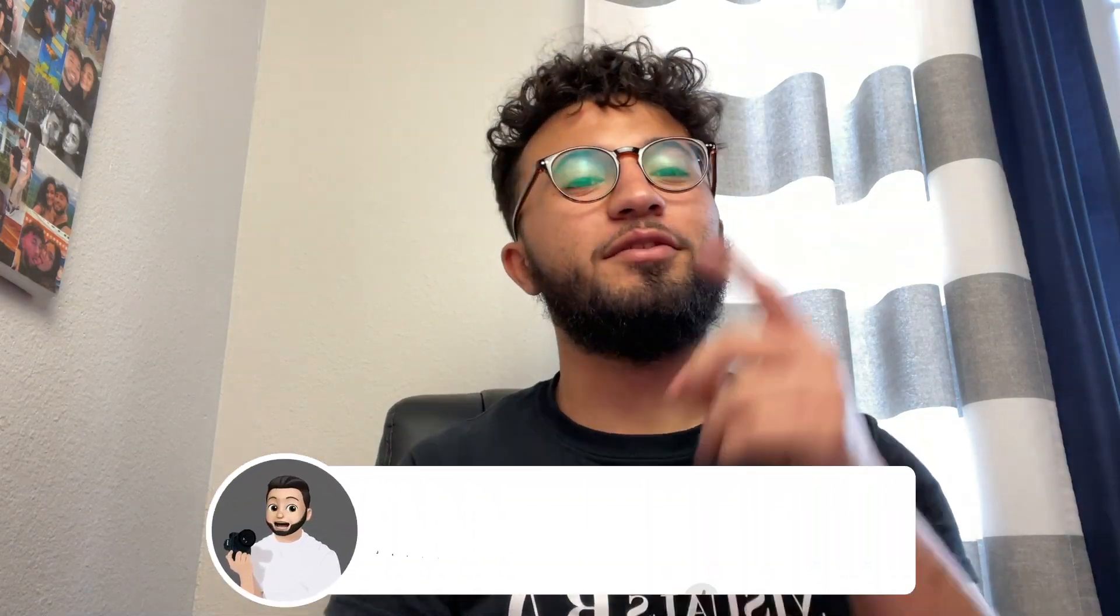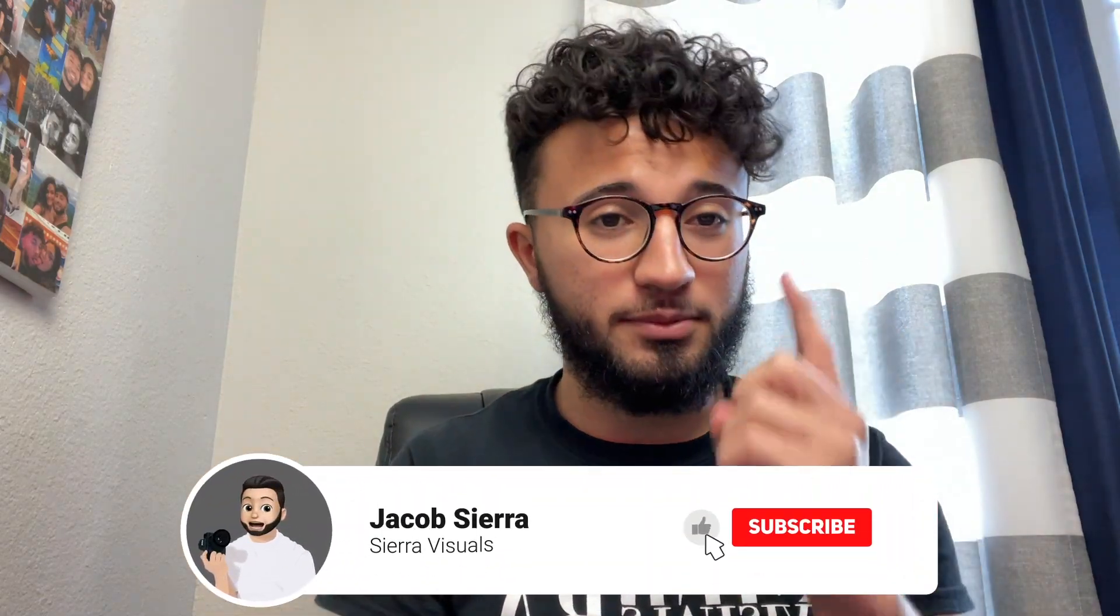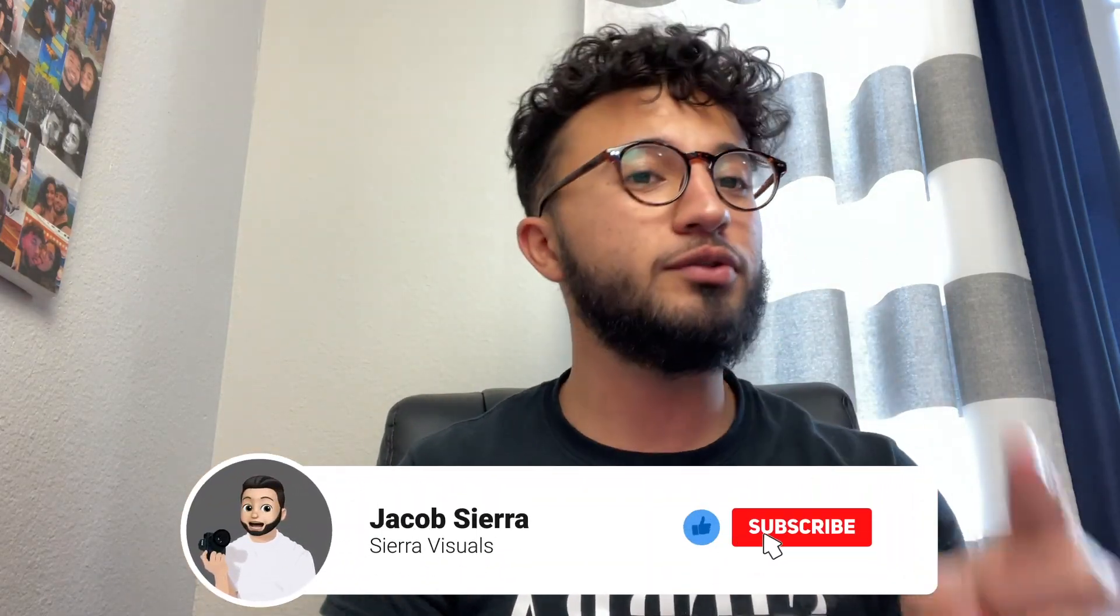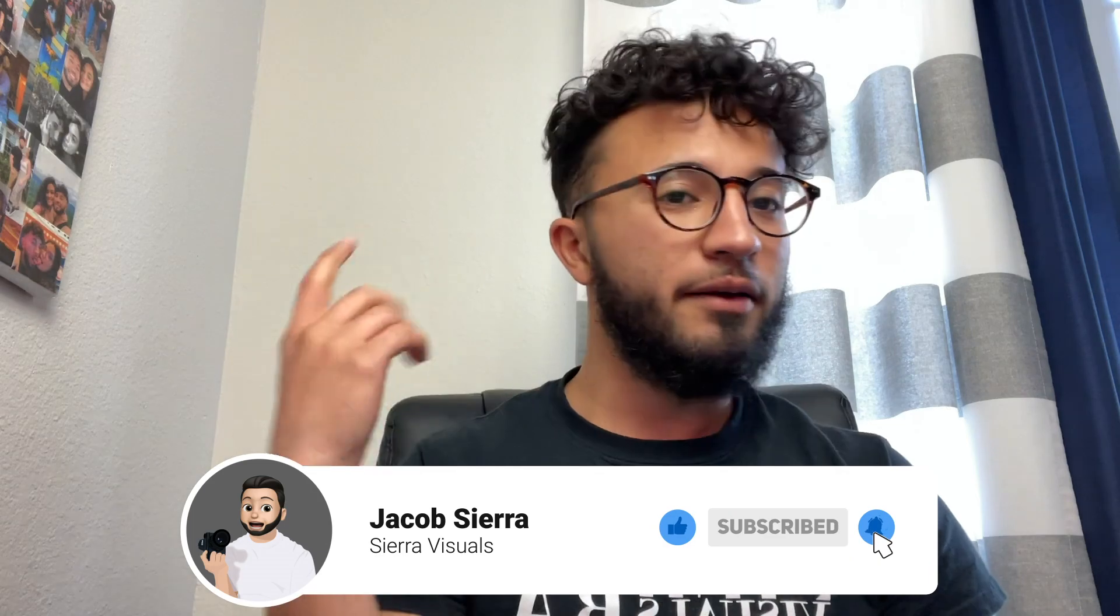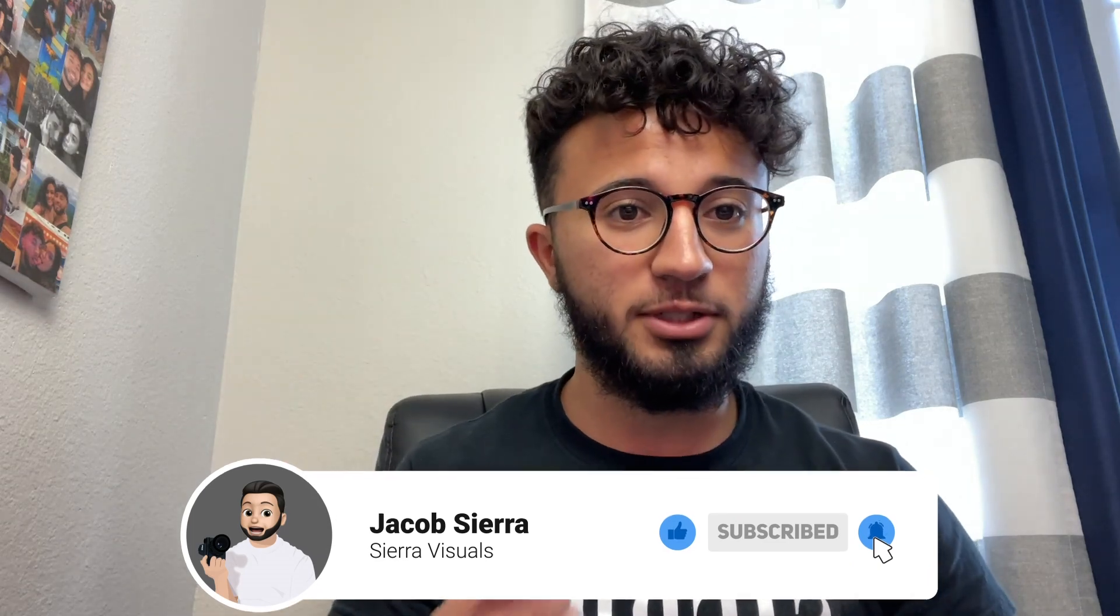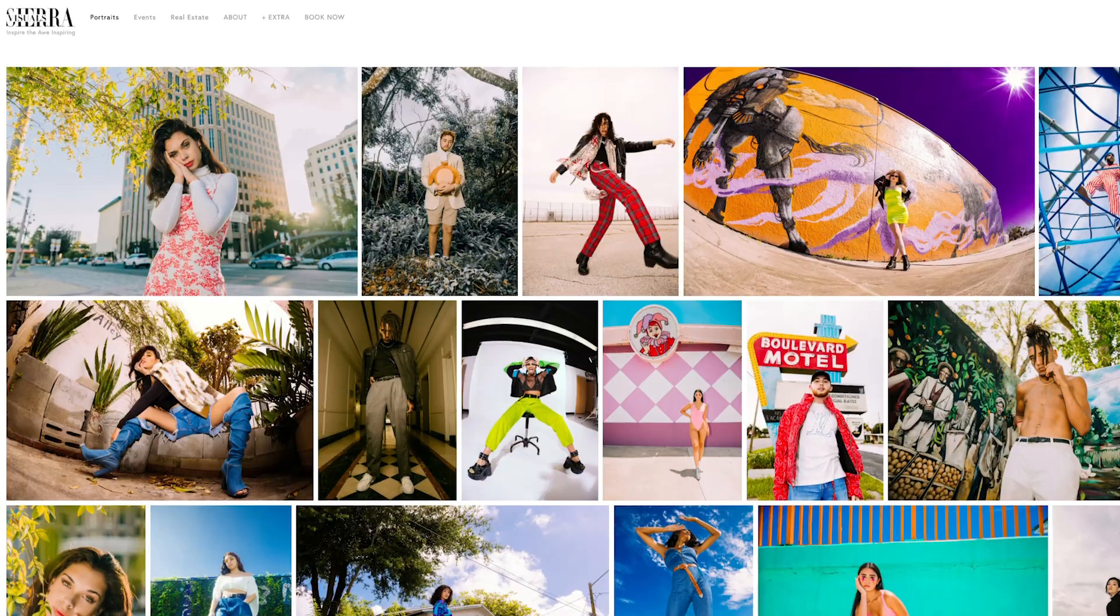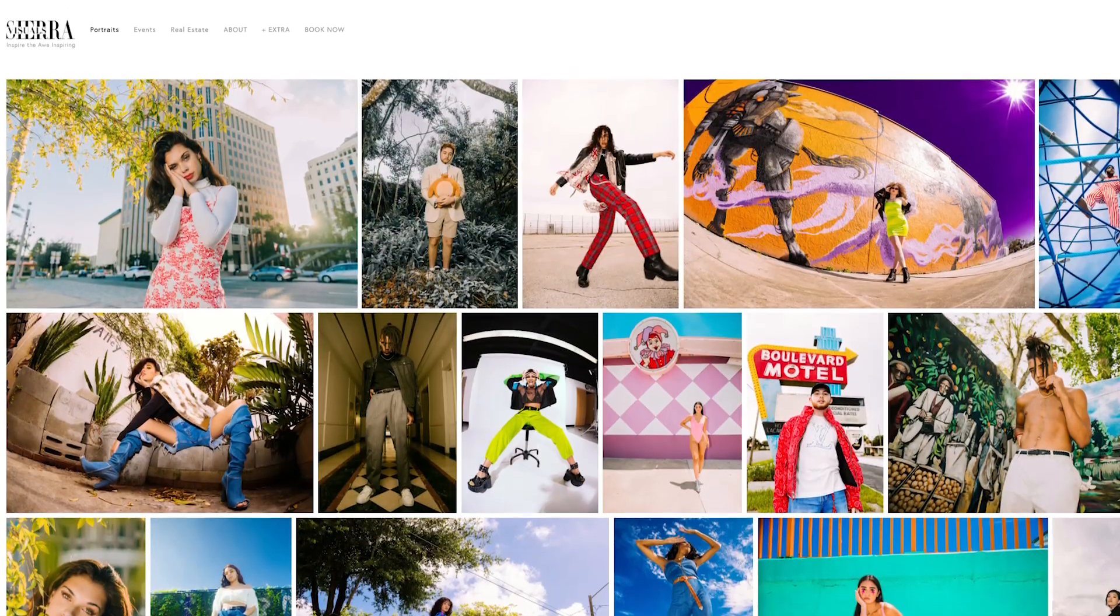What is up everybody, welcome back to Sierra Visuals. If you haven't already, subscribe to the channel, turn on the notification bell, visit my Instagram to check out my work, also check out the newly updated and improved website jsierravisuals.com if you want to see more work that I don't post on my social medias. If you want to book me for any photo shoots, get this video a thumbs up if it's something that you're into, and let's get started.